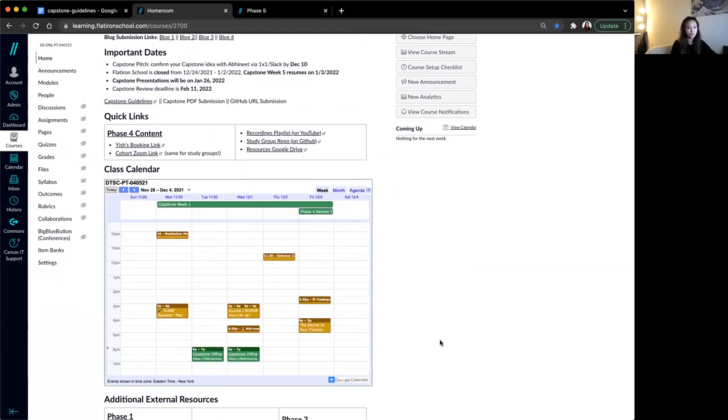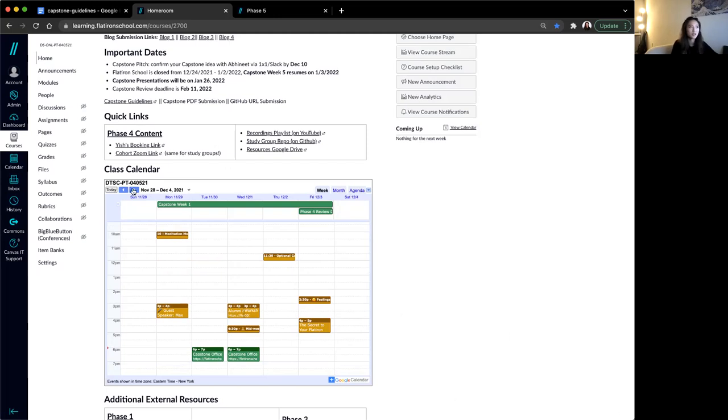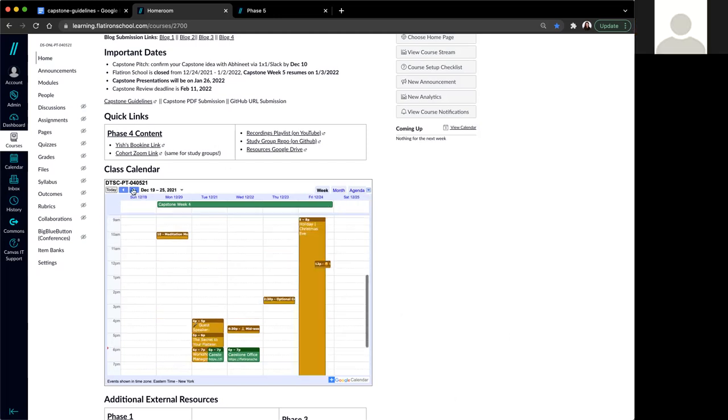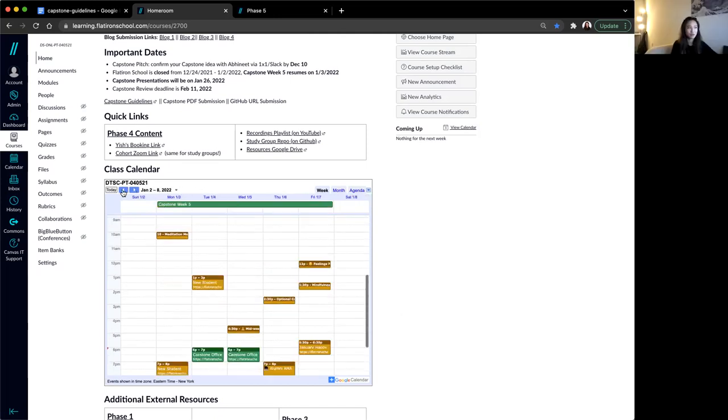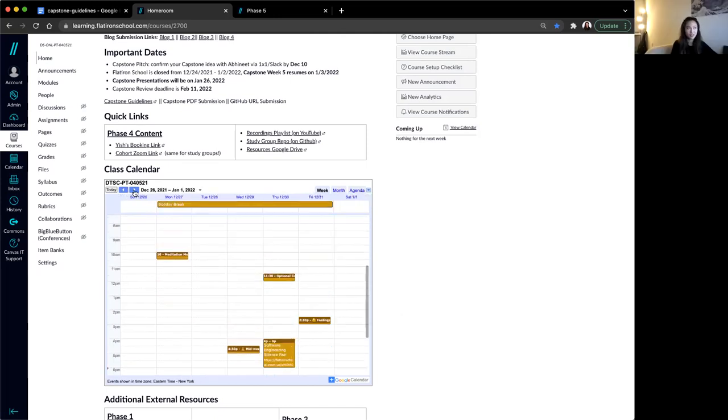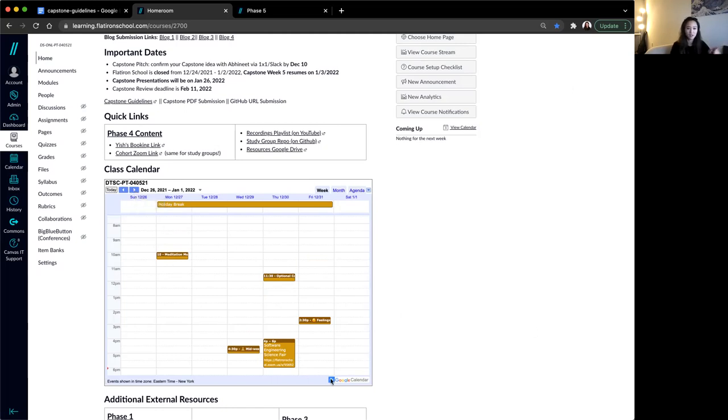Capstone begins officially on the 29th of November and it goes for eight weeks. However, for you guys, it's more like nine weeks because between weeks four and five, we actually have a week off. Because Flatiron School takes that into account, you technically have nine weeks for your capstone. There will be no instructor support at all during the holiday break.